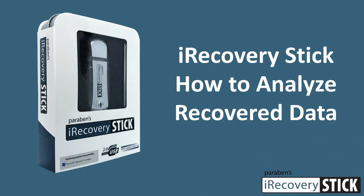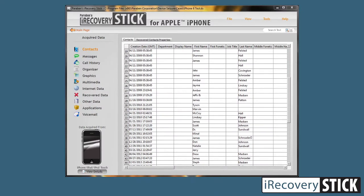You've completed an acquisition and you now want to look at the data from the phone or the iPad. What you're going to look at here is the user data that has been parsed out into readable format. First we'll start with the contacts. Here you'll see contacts, the date that they were created, the names, and all the information. As you scroll over you'll get more information about the contacts.